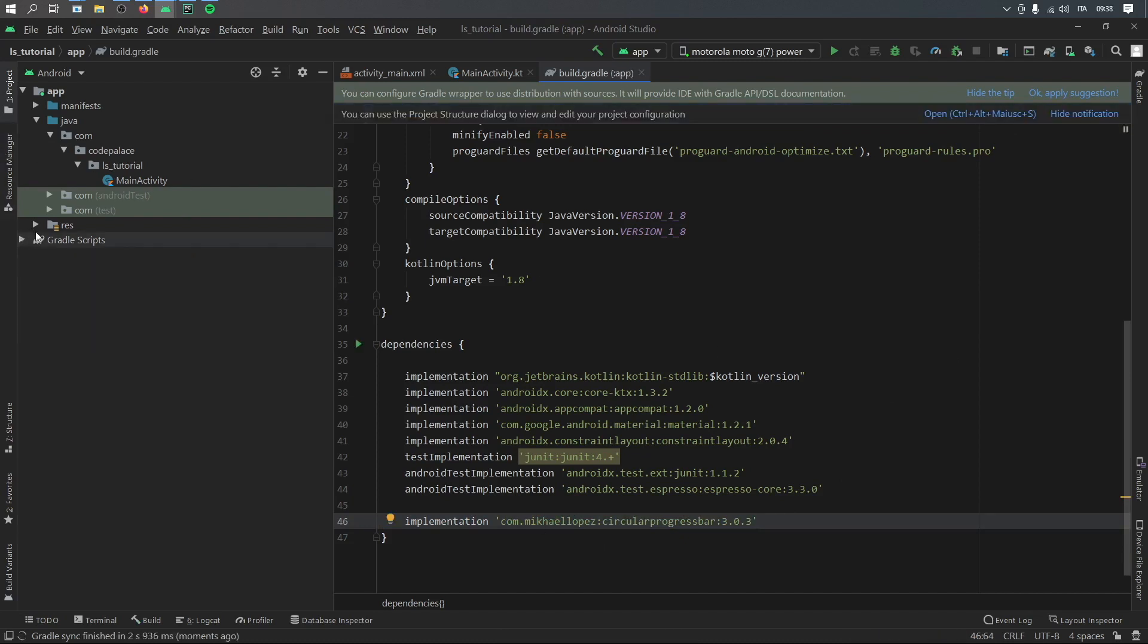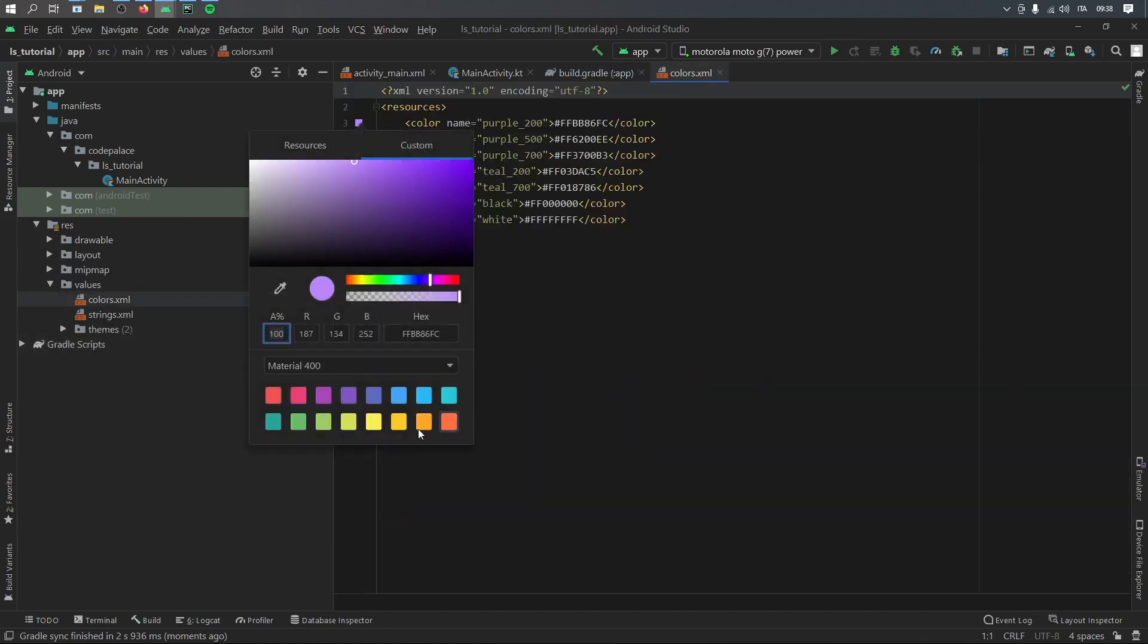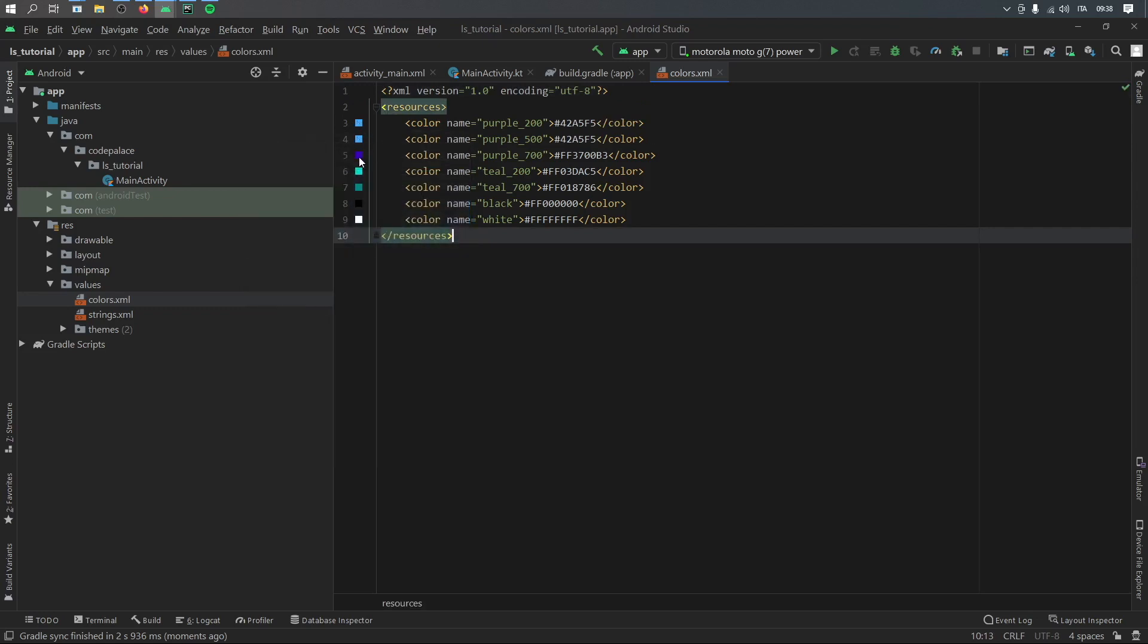And in the meantime that syncs, I'm just going to go real quickly to my res folder, open the values and go to colors. And I'm going to change the first three to blue because I like that a lot more than the default purple.